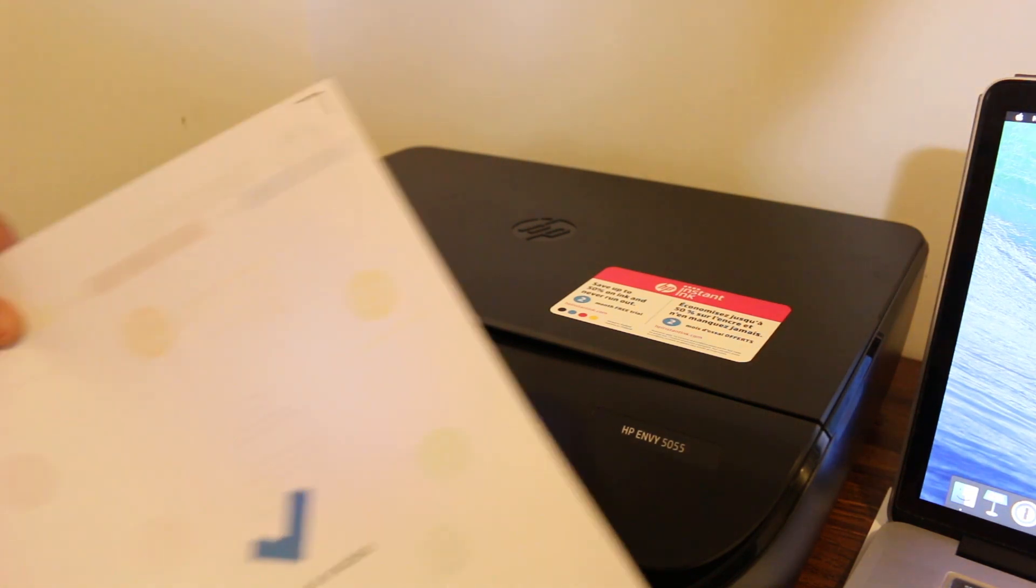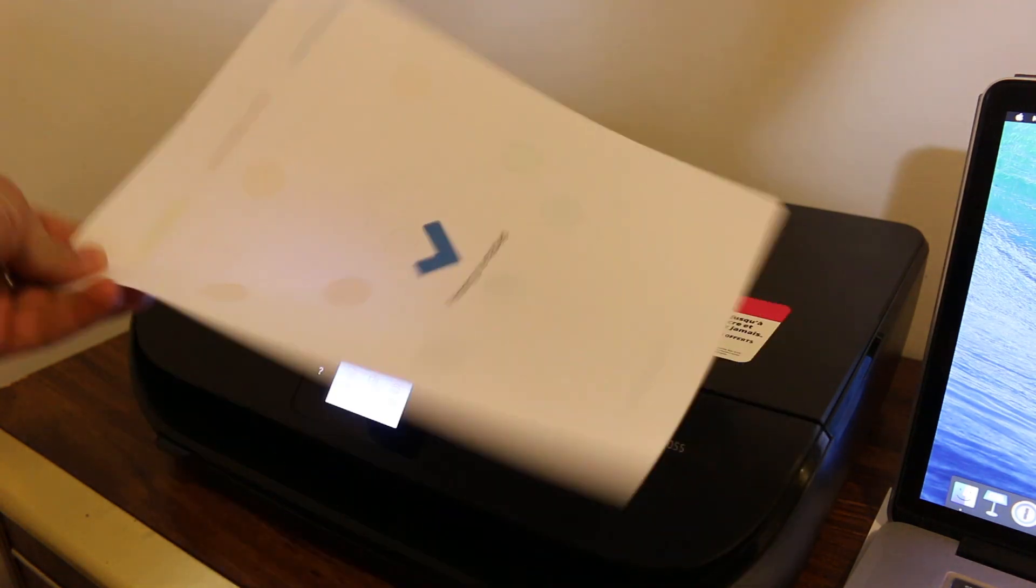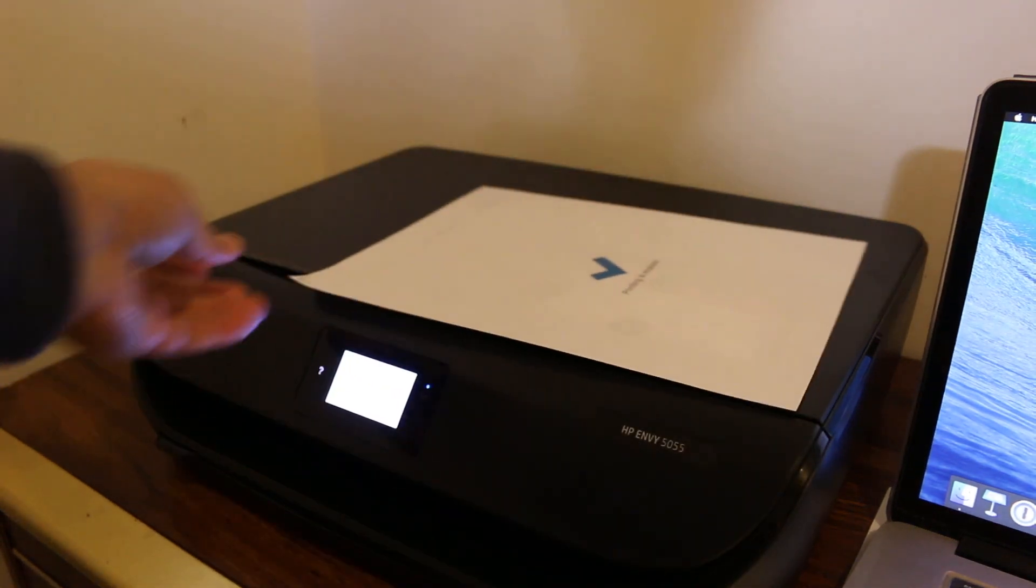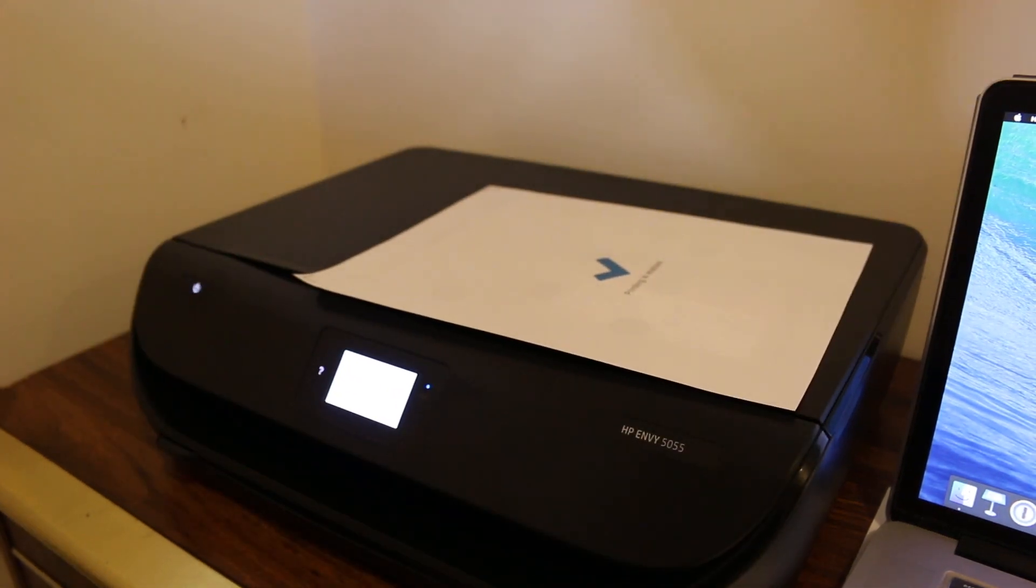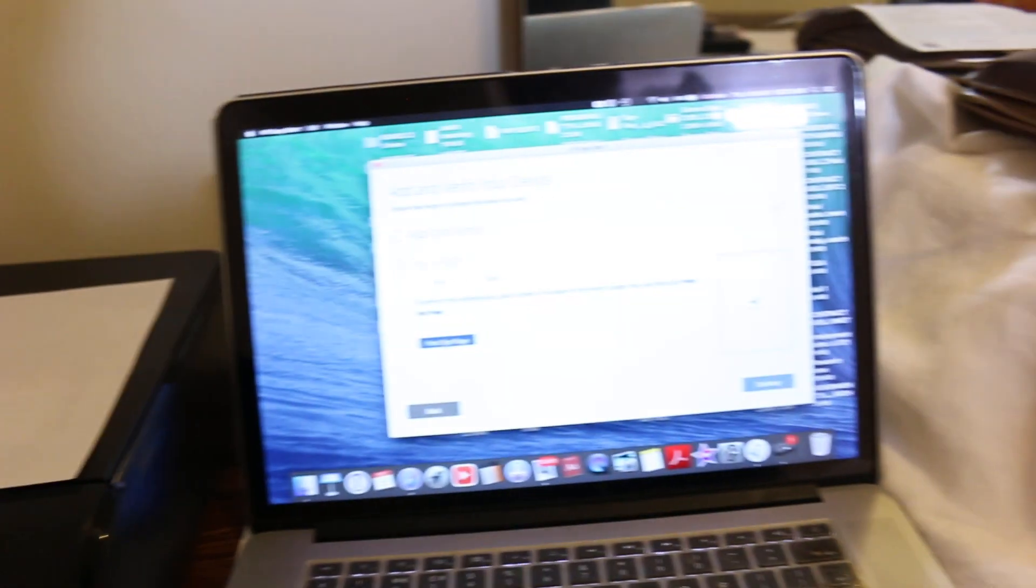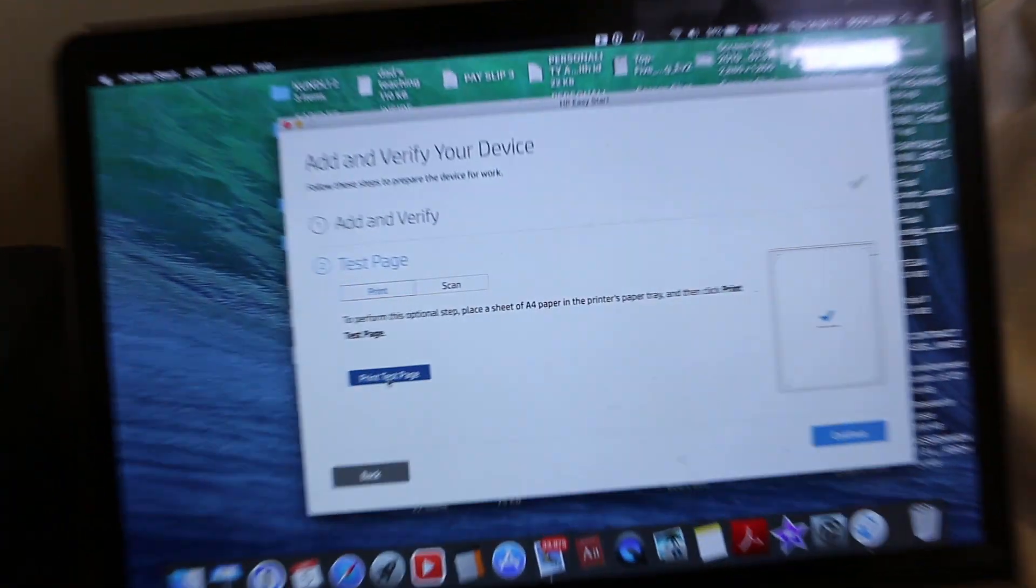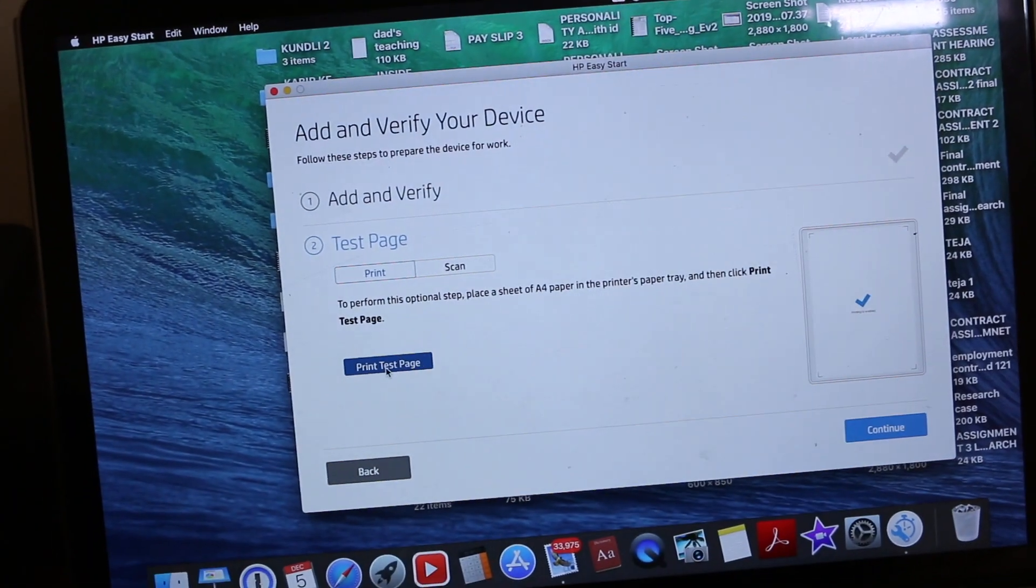We can see the test page is printed. That means our printer is set up and all the software and drivers are downloaded. It's ready to use.